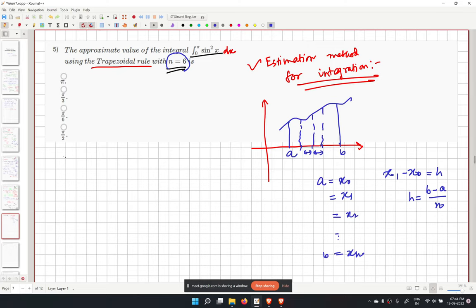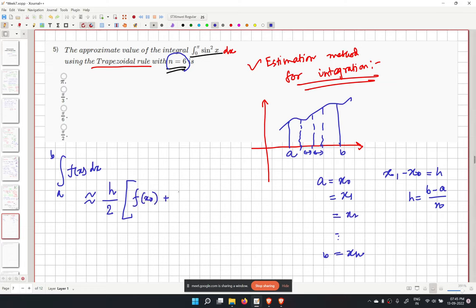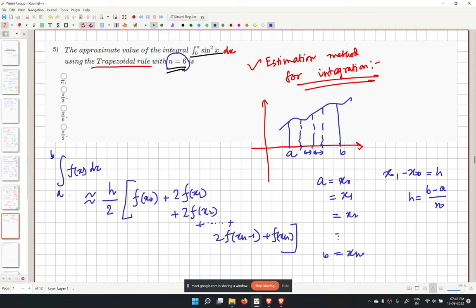The trapezoidal rule states: the integral from a to b of f(x) dx is approximately equal to h over 2 times [f(x0) plus 2f(x1) plus 2f(x2) plus ... plus 2f(x_{n-1}) plus f(xn)]. The boundary points have coefficient 1, all interior points have coefficient 2.